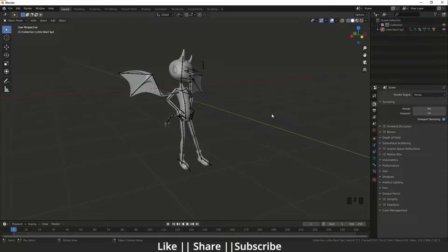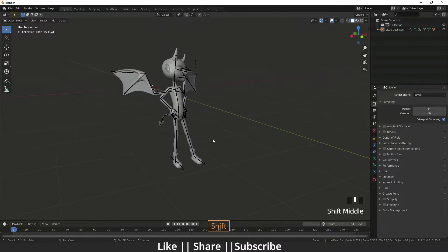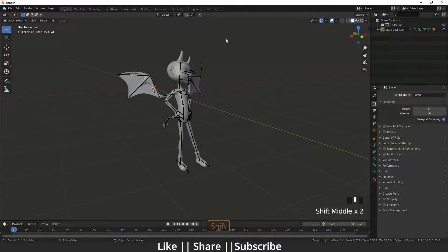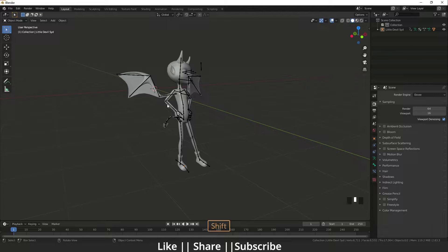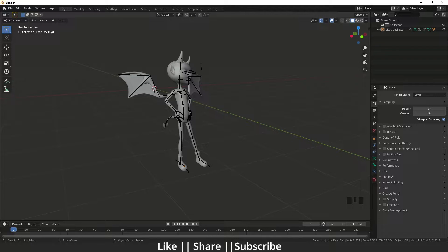This is going to be a very quick tutorial today. Here you can see we have one model. If I want to export this model from Blender to any other software, how can I do this?